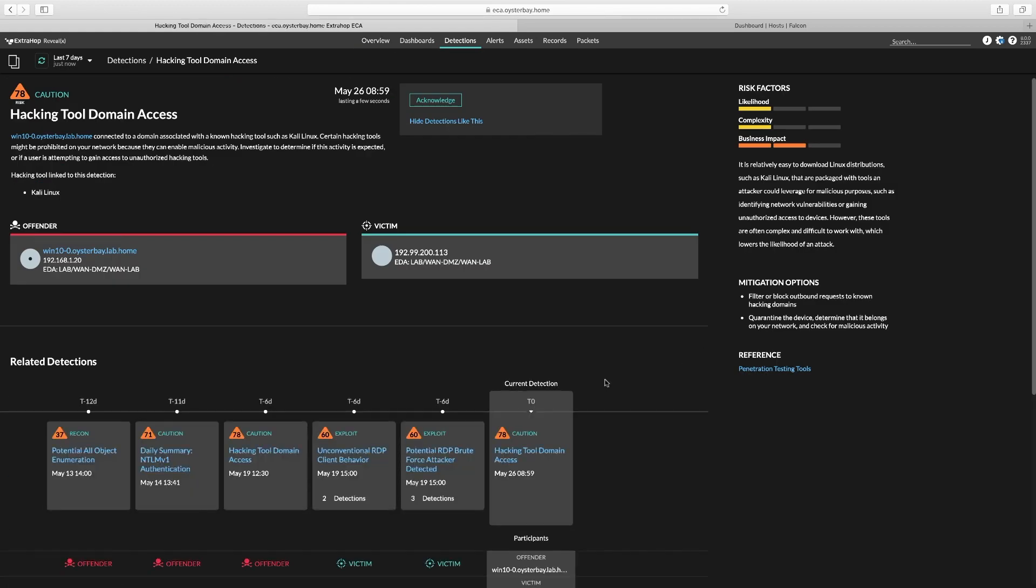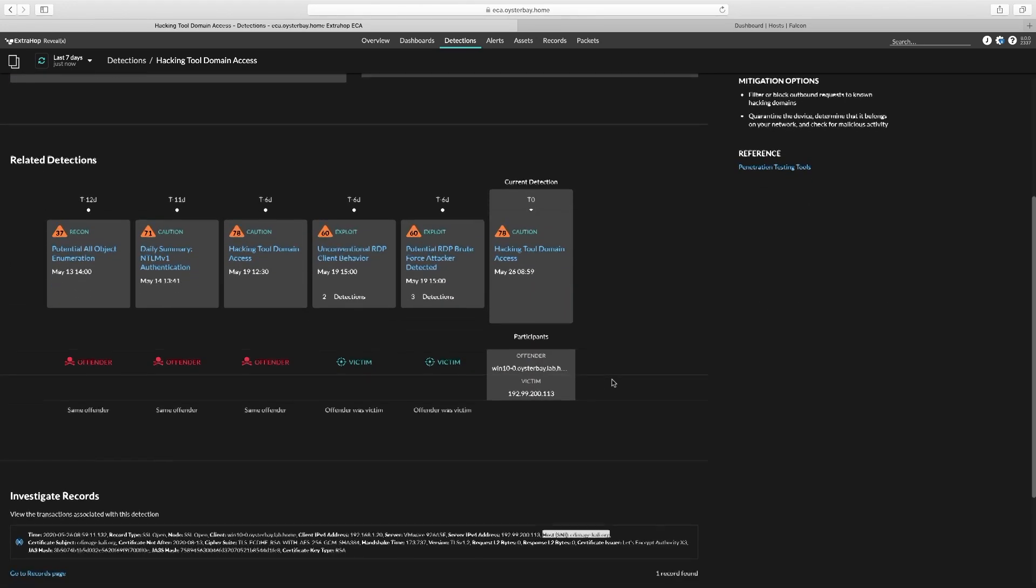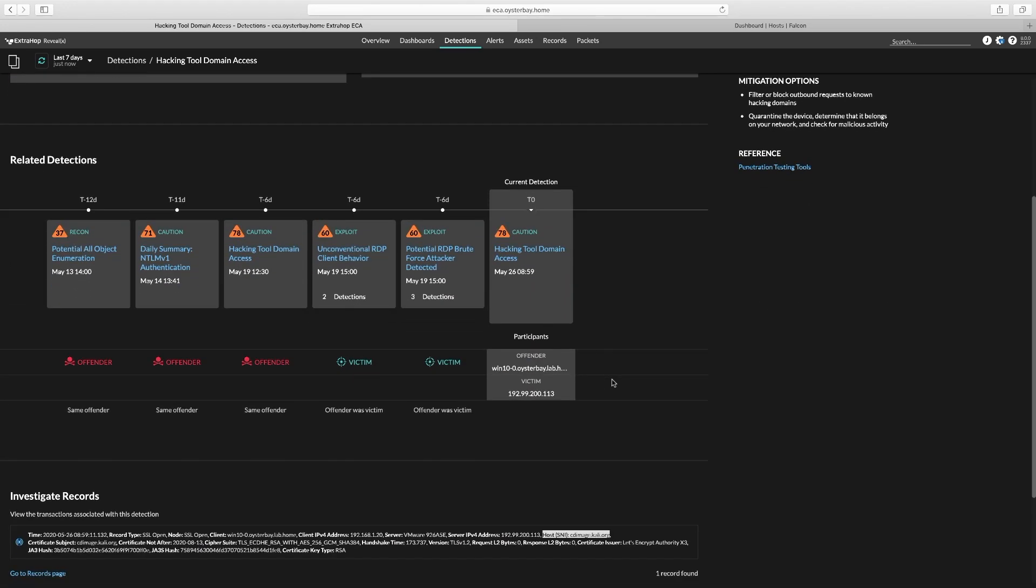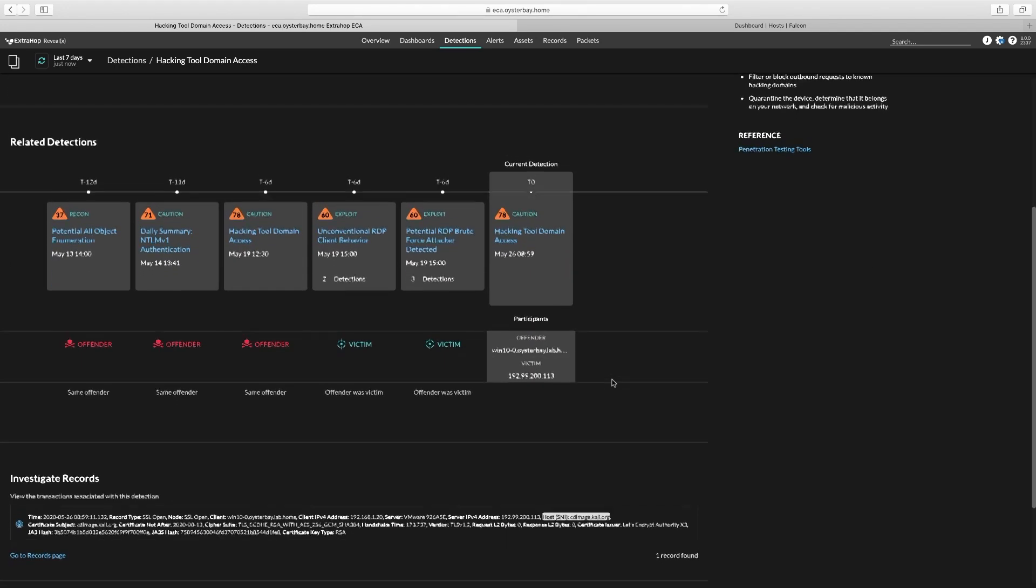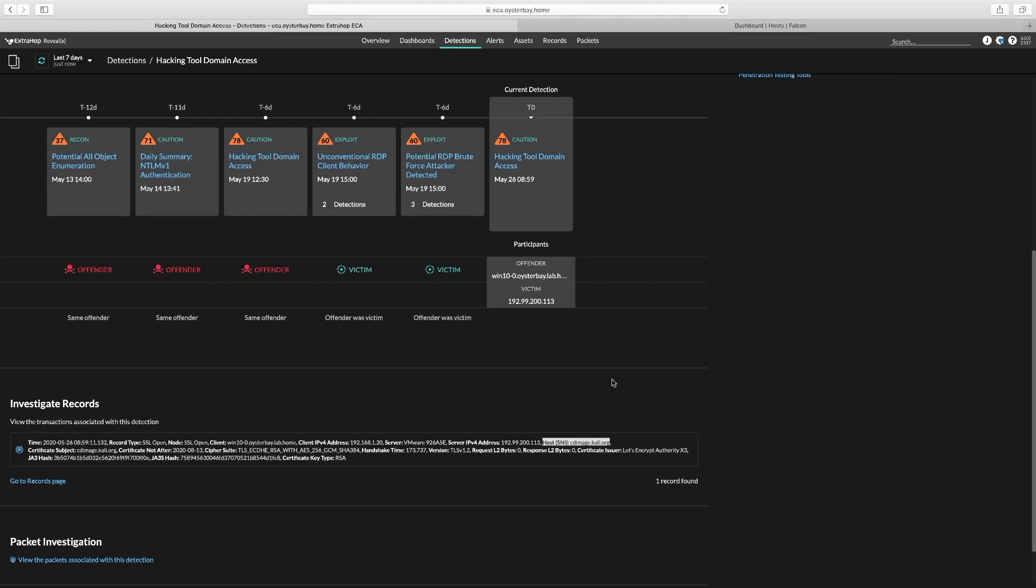On our detection card, you can see we've got some background information about the detection, including IP addresses of all devices involved, a list of related detections on a timeline which includes some suspicious RDP behavior leading up to this hacking tool domain access, and we've even got a full transaction record and packet capture available here if we need it.